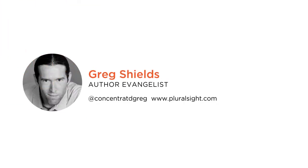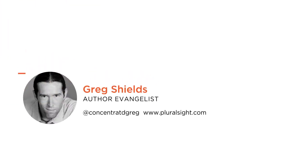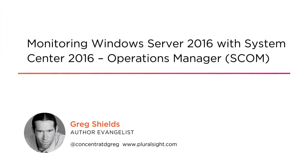Hey, this is Greg Shields and you found another of my courses in this learning path on System Center Operations Manager 2016.